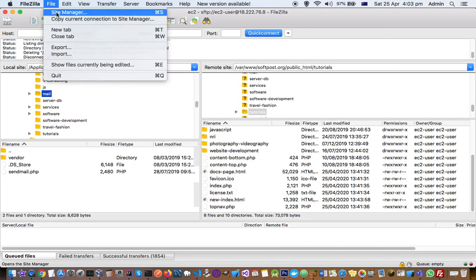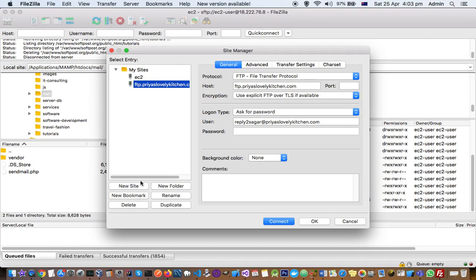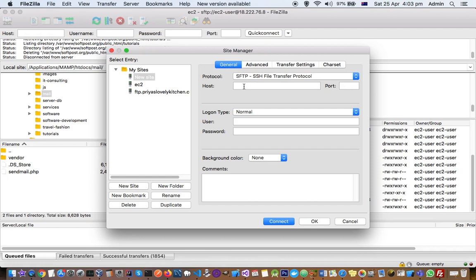Next thing that you need to do is go to Site Manager in the File option, and then in here you have to click on New Site. Here select SFTP, then give the hostname, that is your EC2 instance or any virtual machine IP address. Port is by default 22 because that is the port where SSH protocol will communicate.